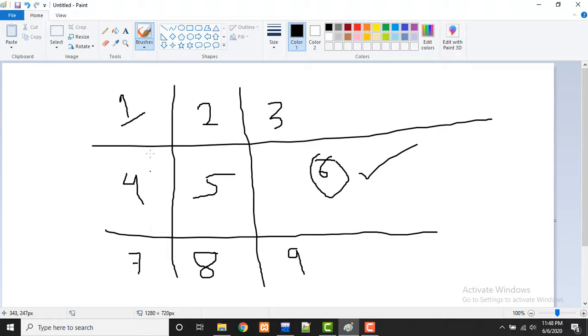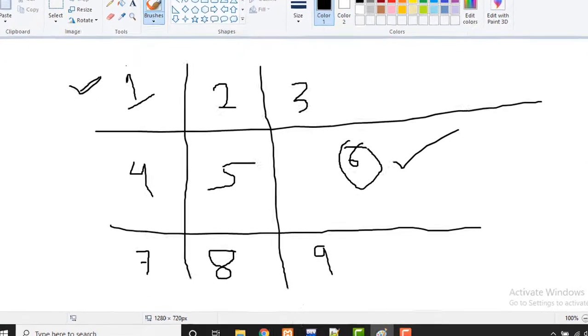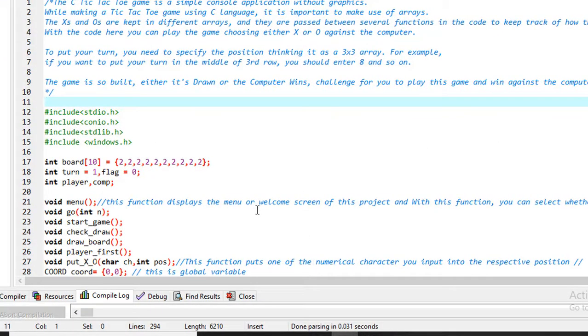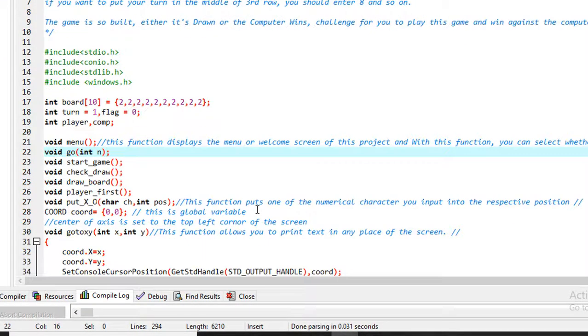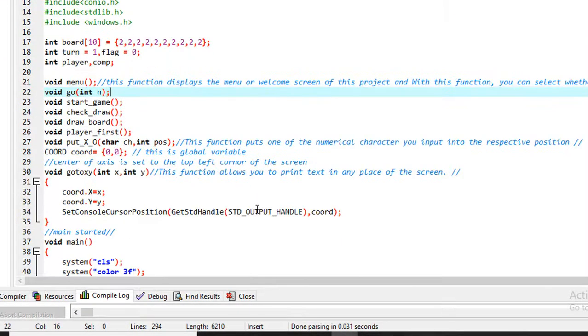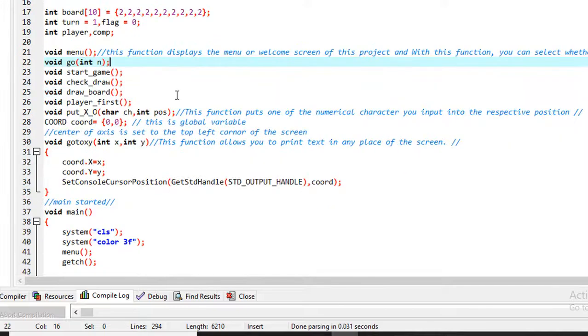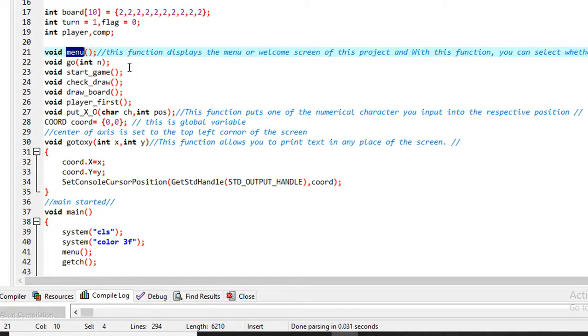So guys, let's see the code. These are the codings. The function here uses this menu function that displays the menu at the welcome screen.